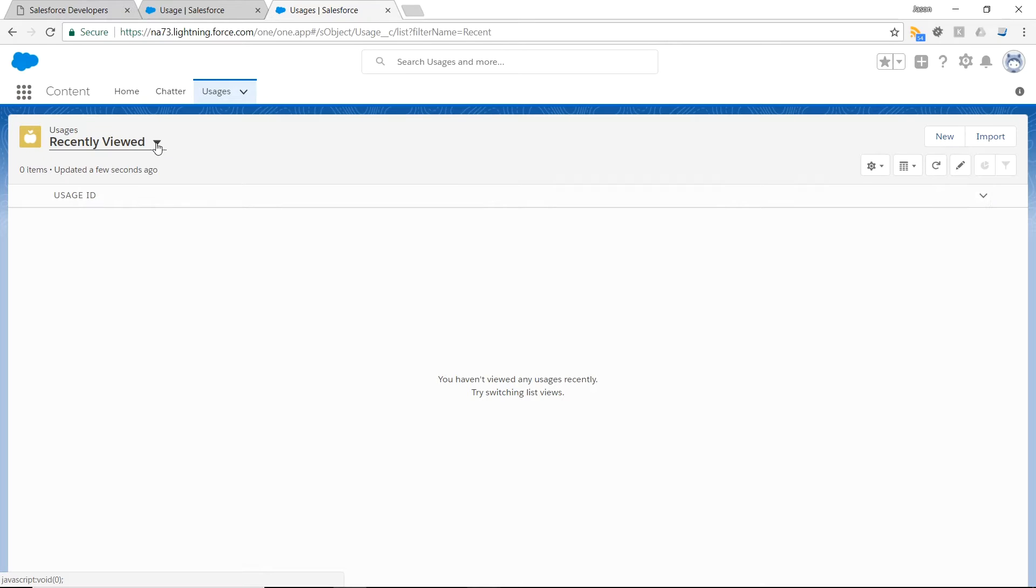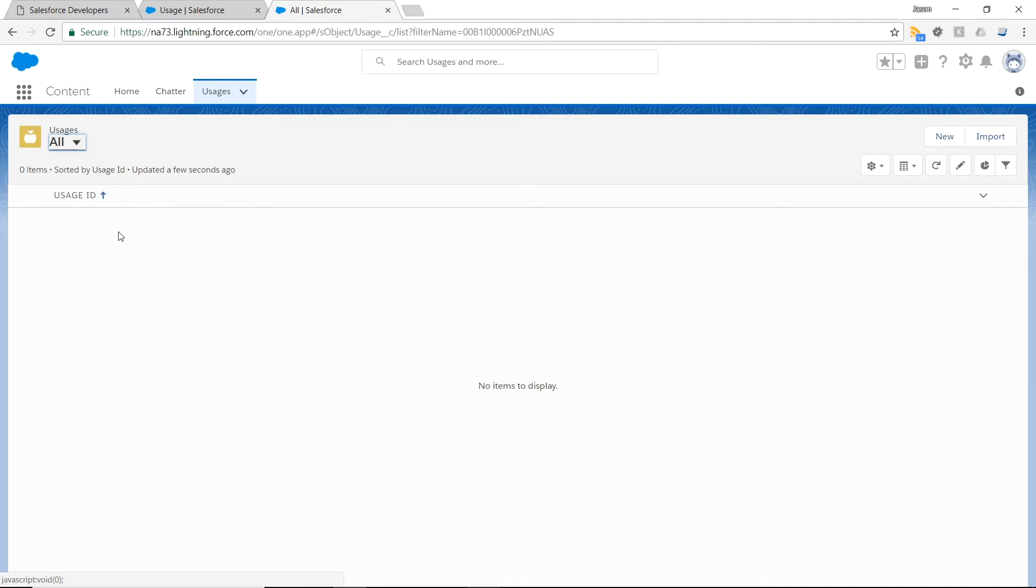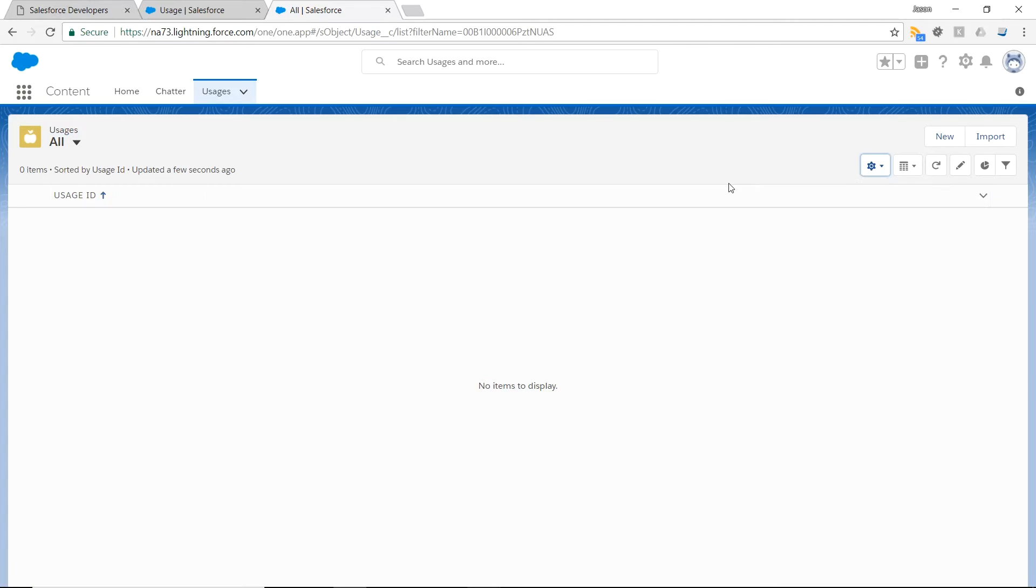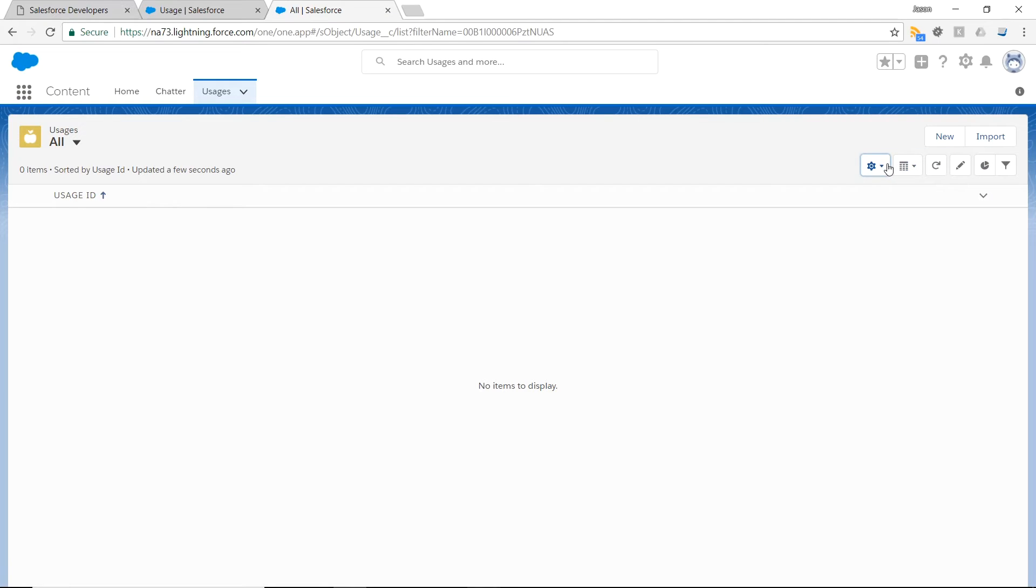And as you can see, if we select all usage data stored, we have no items to display. And even if we did, we can see that the columns here is just the usage ID. Let's add on this table, the custom fields that we just created.